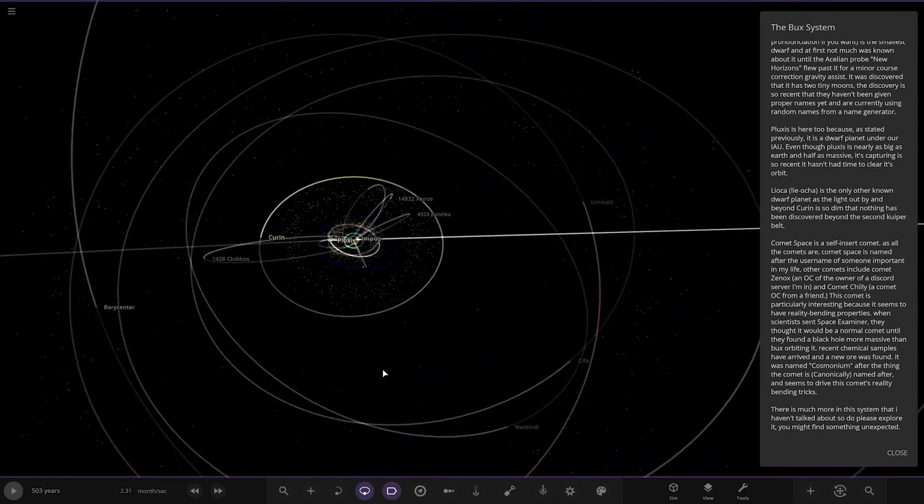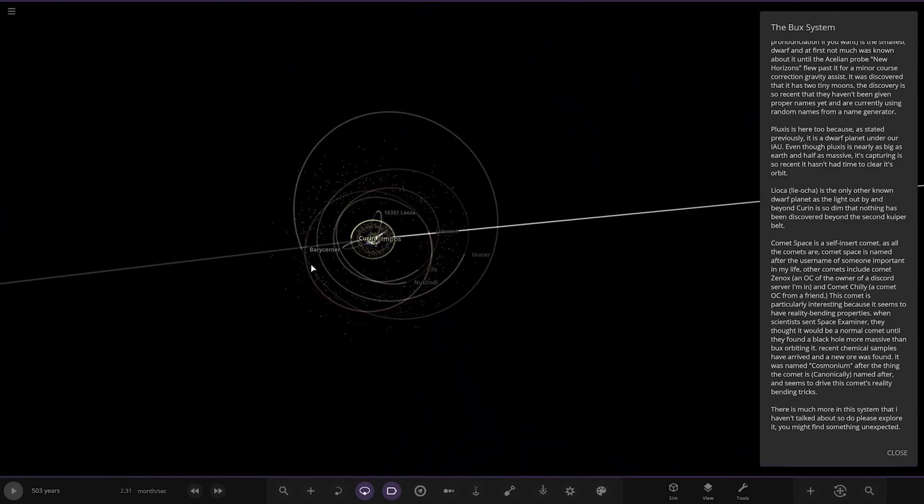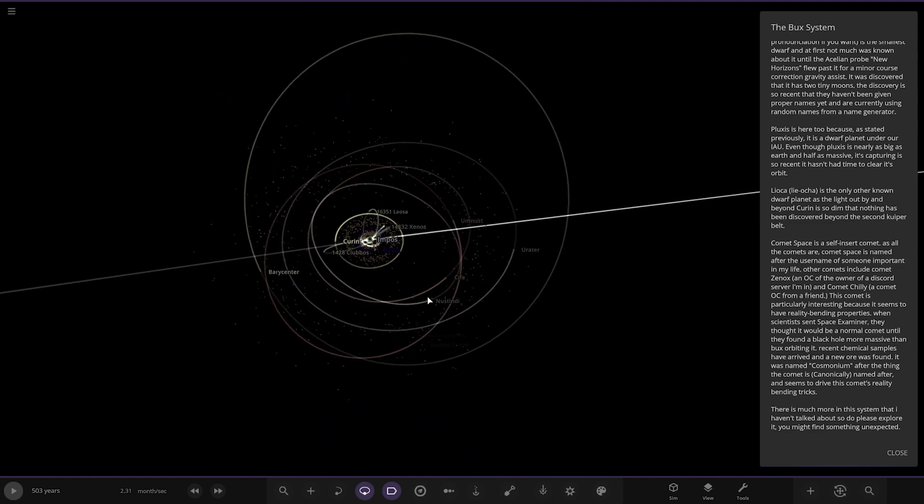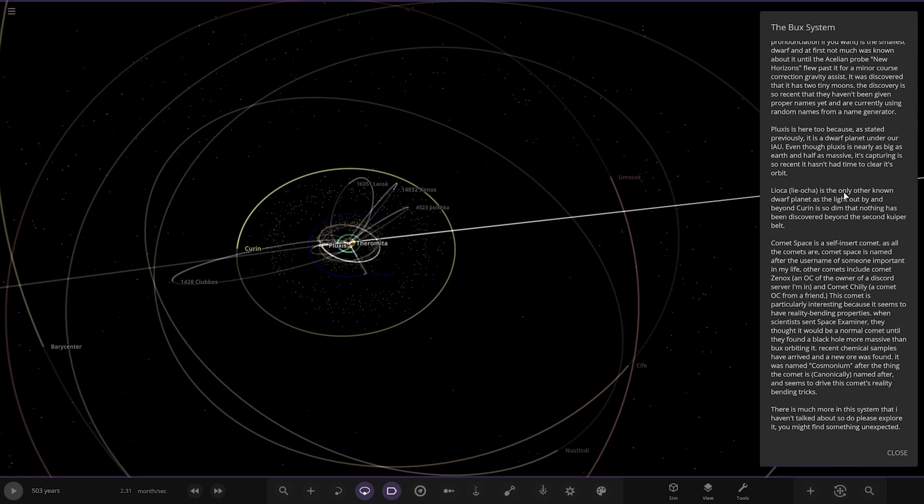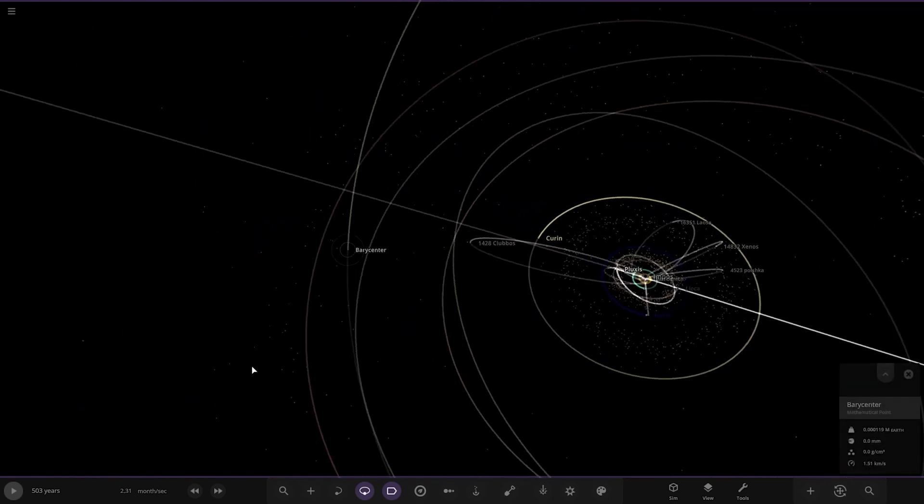And then we have over here Comet Space. What's that barycenter there? Comet Space is a self-insert comet, as all the comets are. Comet Space is named after the username of someone important in my life. Other comets include Comet Zolnax, an OC owner of a Discord server, and Comet Chile. This comet is particularly interesting because it seems to have reality-bending properties. When scientists sent a space examiner, they thought it would be a normal comet until they found a black hole more massive than Bucks. That's it, that's the black hole we saw. Its chemical samples arrived and a new element was found, named Cosmonium, and seems to be driving this comet's reality-bending tricks.